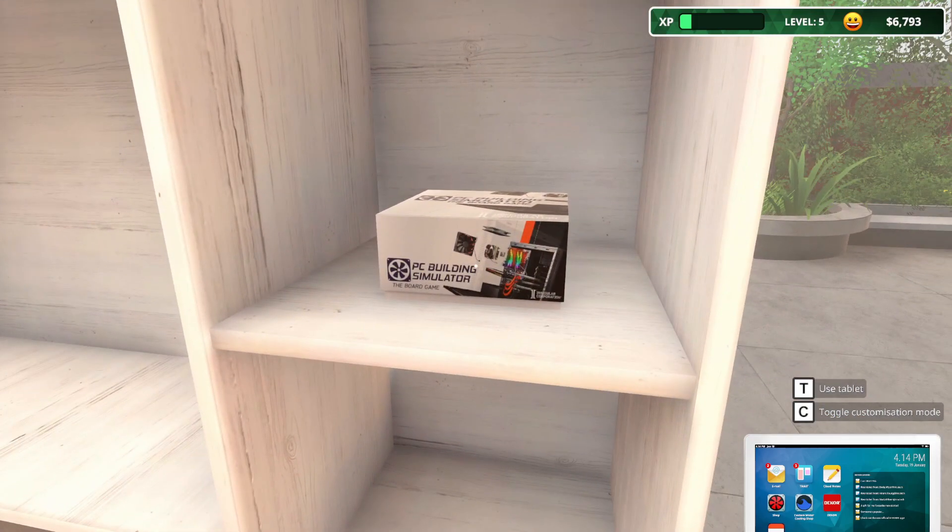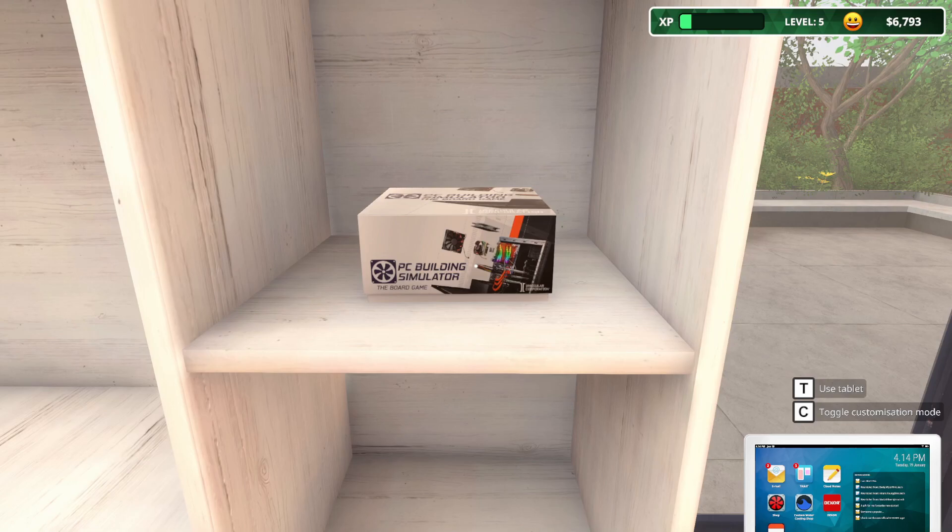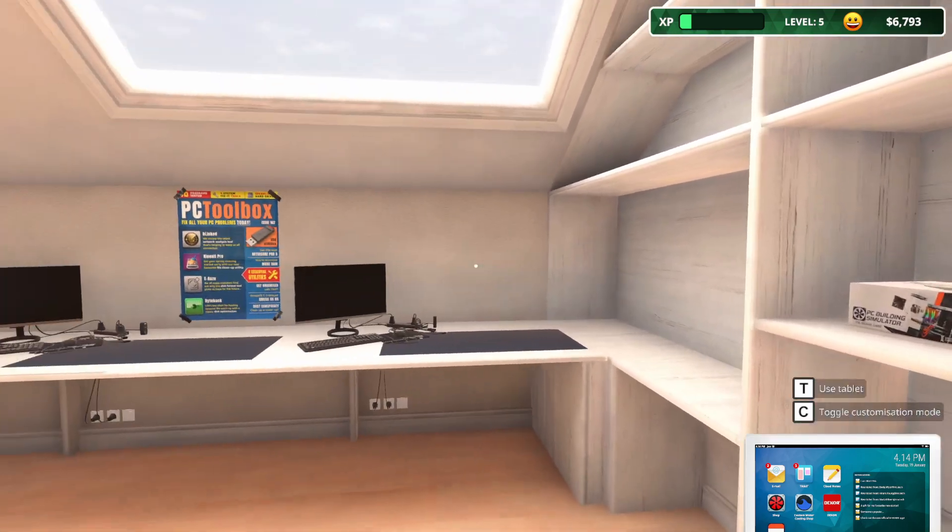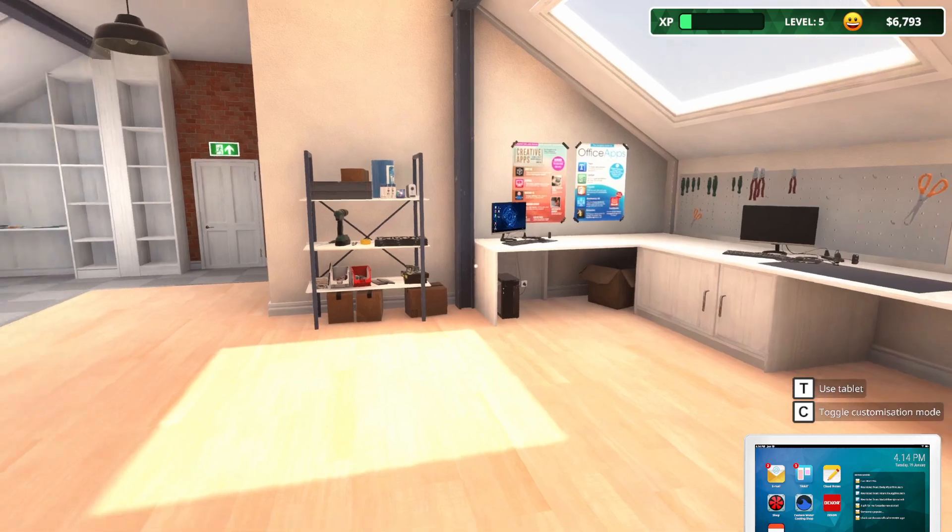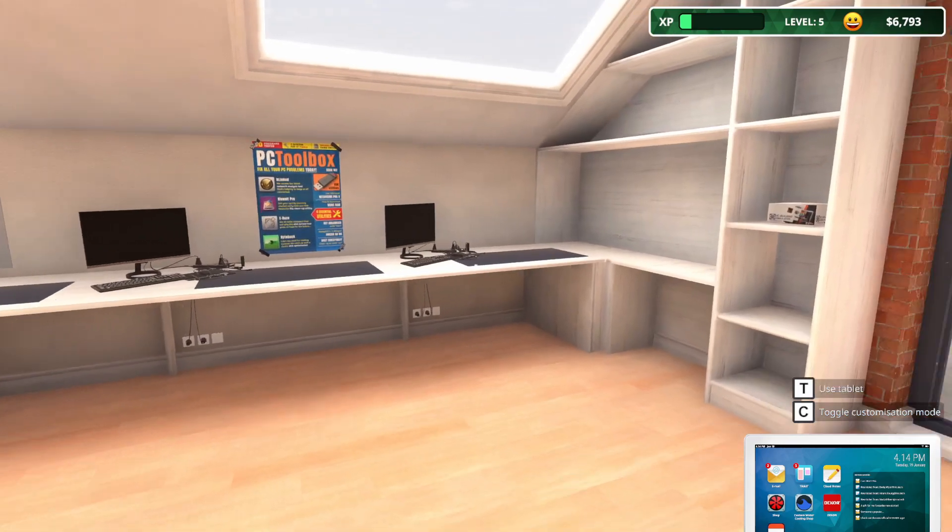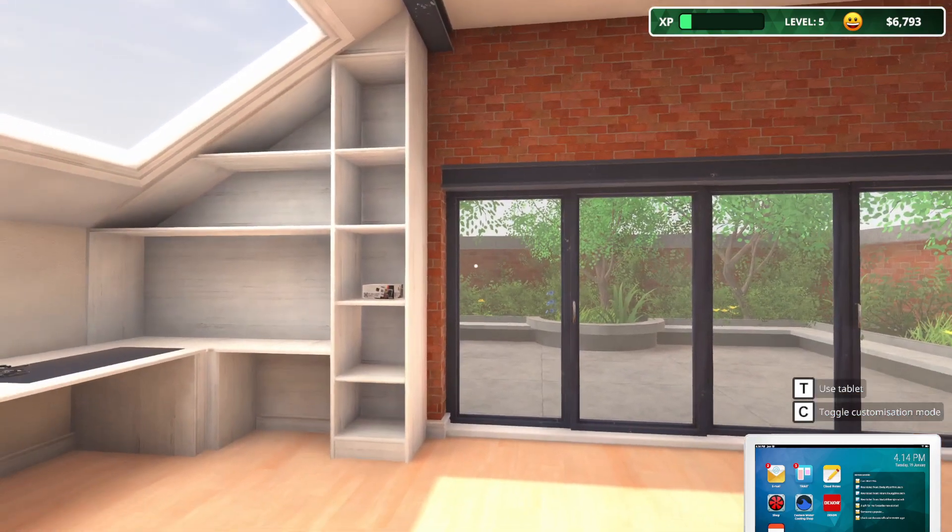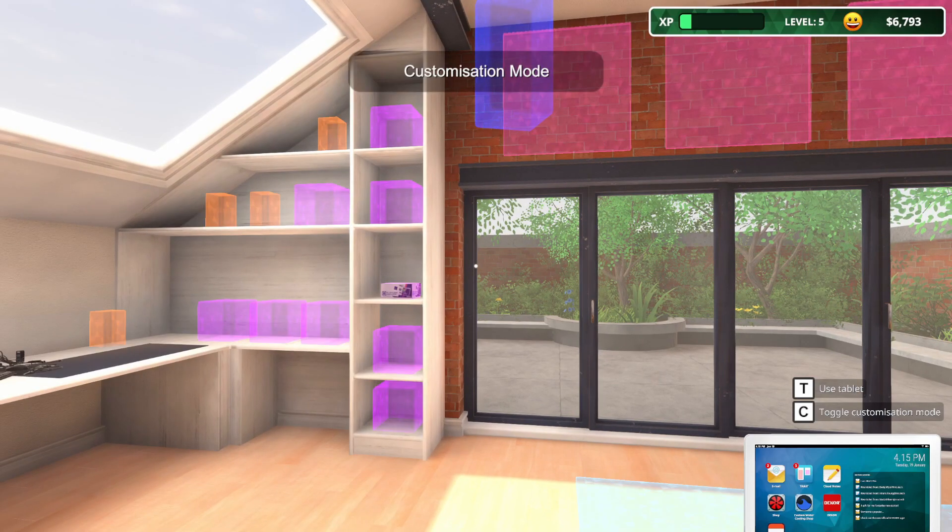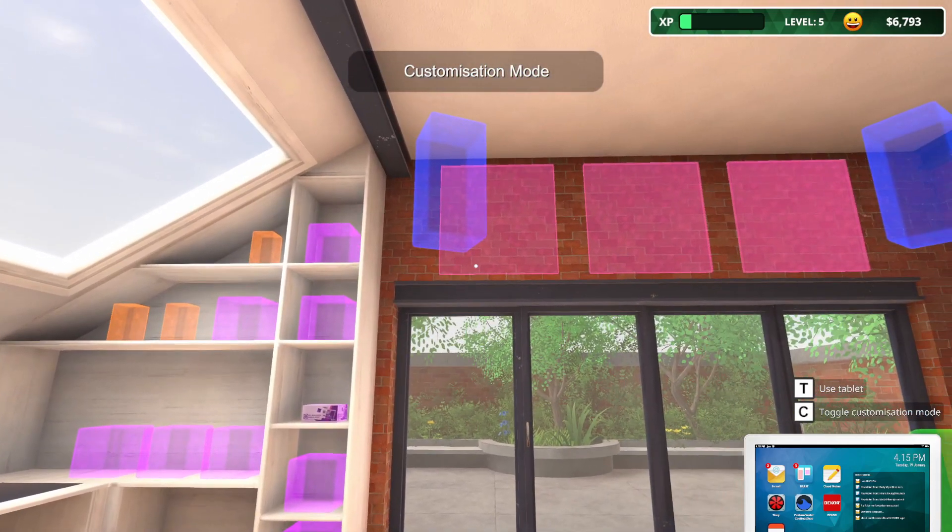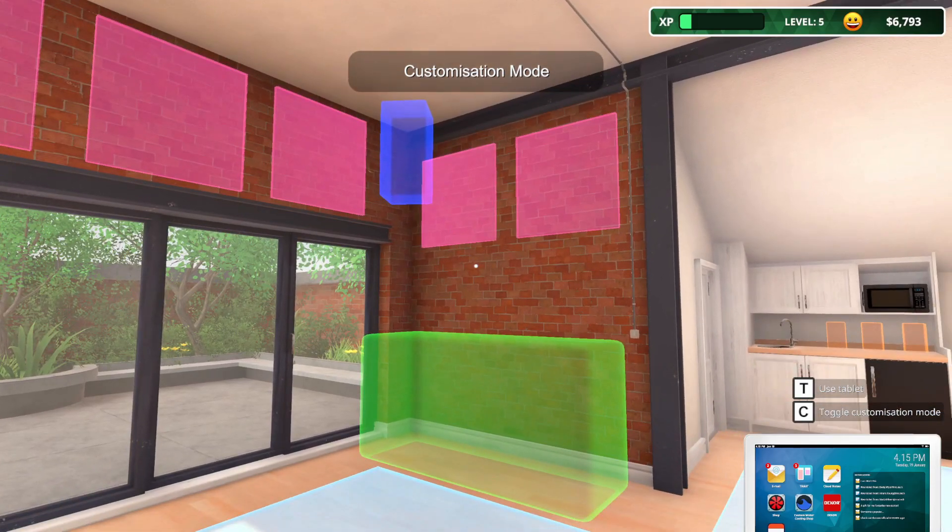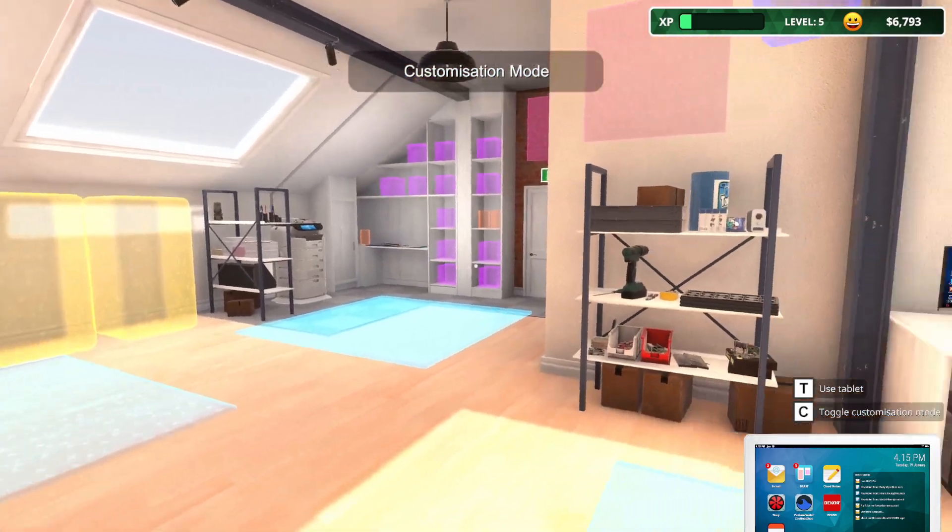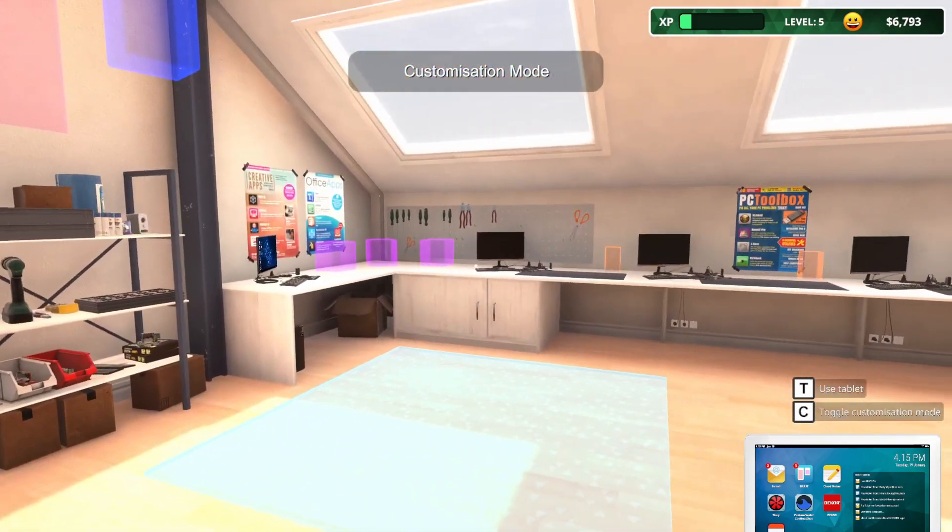The first thing you get is PC Building Simulator, the board game. I don't know how you would play that, but I guess it's something. To go into the customization mode, we push C, and then you can see all these places around the office that we can put Decor. There's so many places we can put stuff.